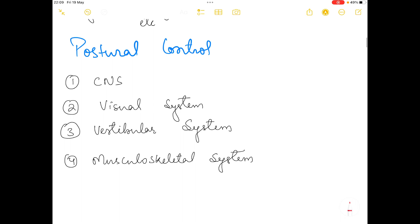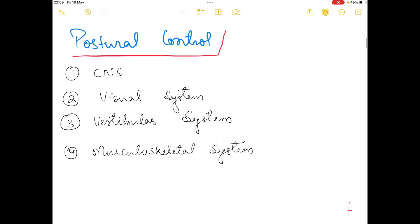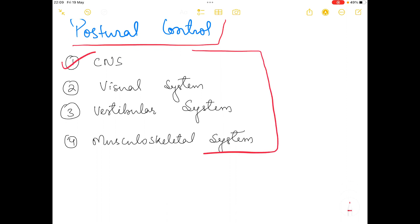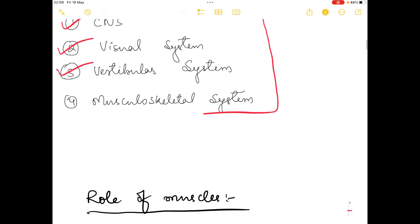Postural control — how posture is controlled by our body — involves four systems: the central nervous system, visual system, vestibular system, and musculoskeletal system.